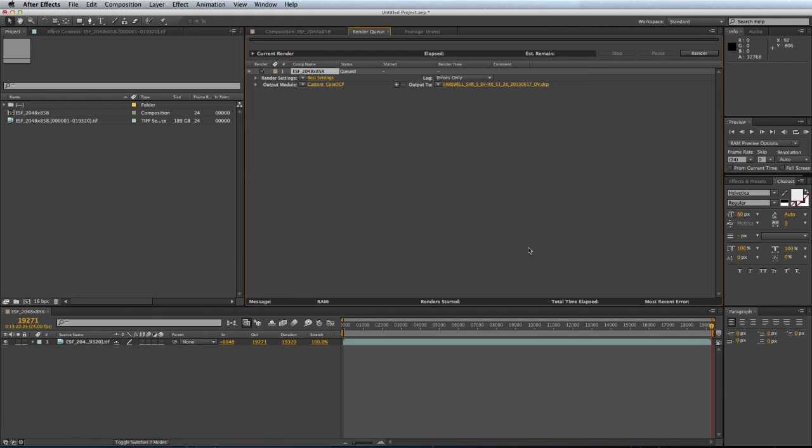And this is it. Everything is set up so you can just press render and be happy. This is it. Bye bye.